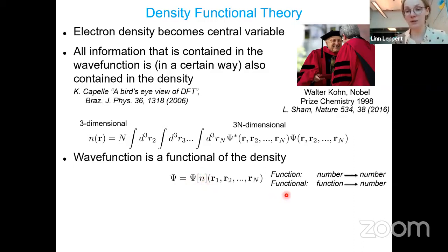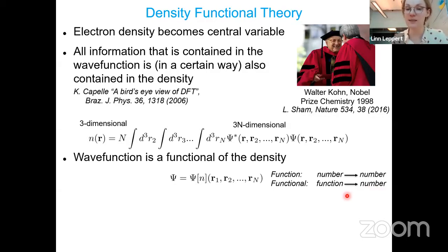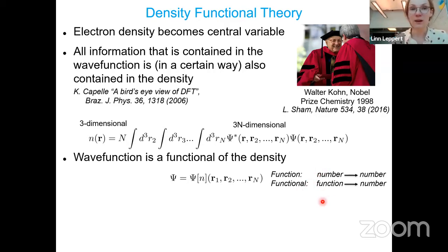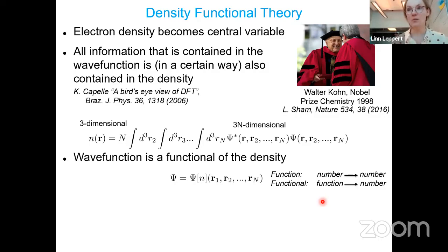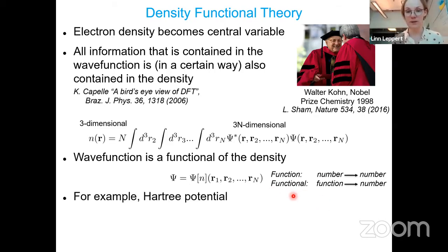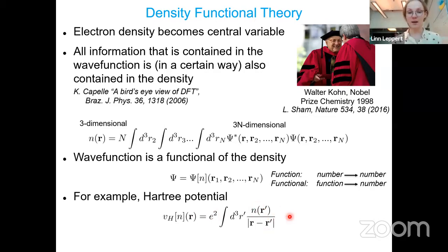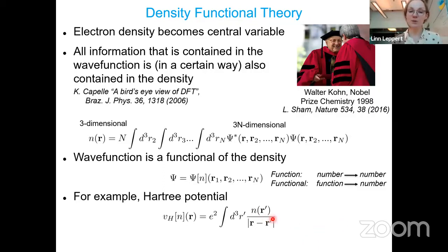A functional is a recipe for going from a function to a number. An example is the particle number: the number of electrons is a functional of the density because you integrate the electronic density over all space to get the particle number. Another example is the Hartree potential from electrodynamics, which is also a functional of the density — you get it by integrating the density divided by the distance of the electron to a point. The Hohenberg-Kohn theorem tells us that if we have the ground state density N₀, it is in principle possible to calculate the corresponding wave function, meaning all other ground state observables must be functionals of this ground state density.